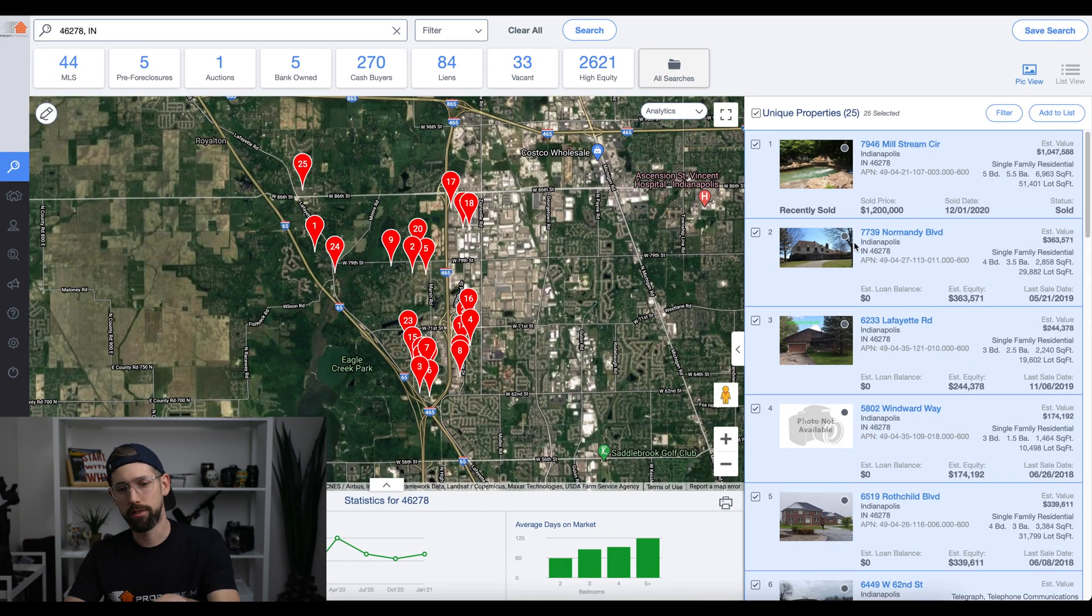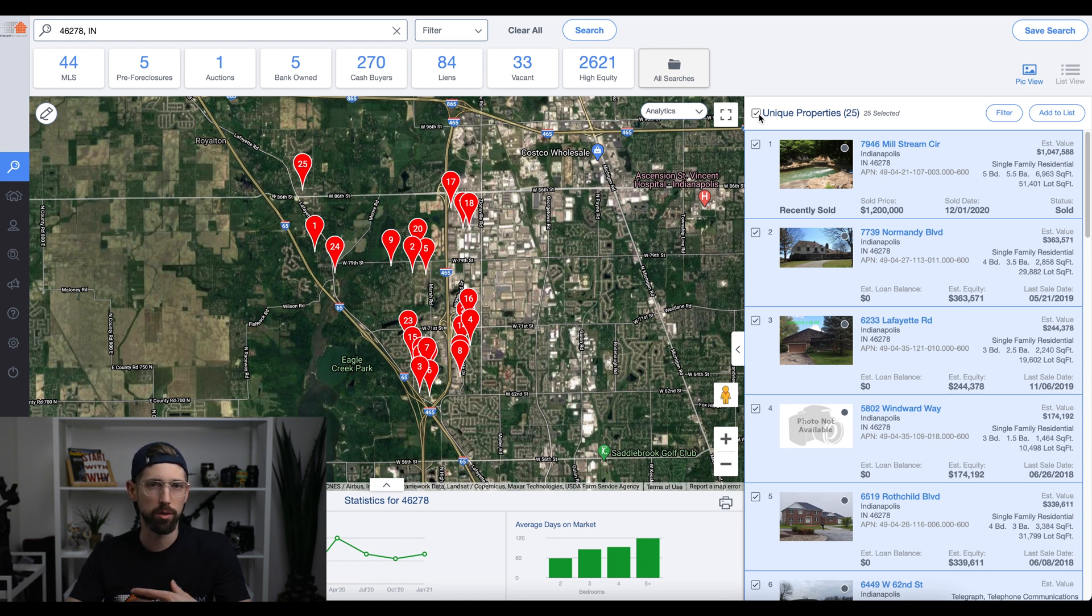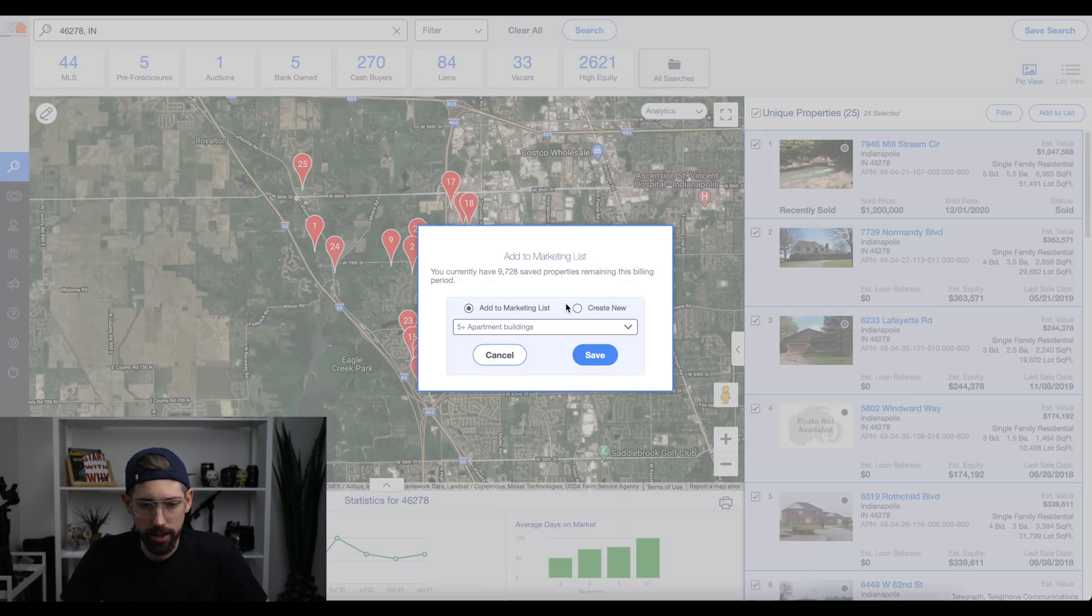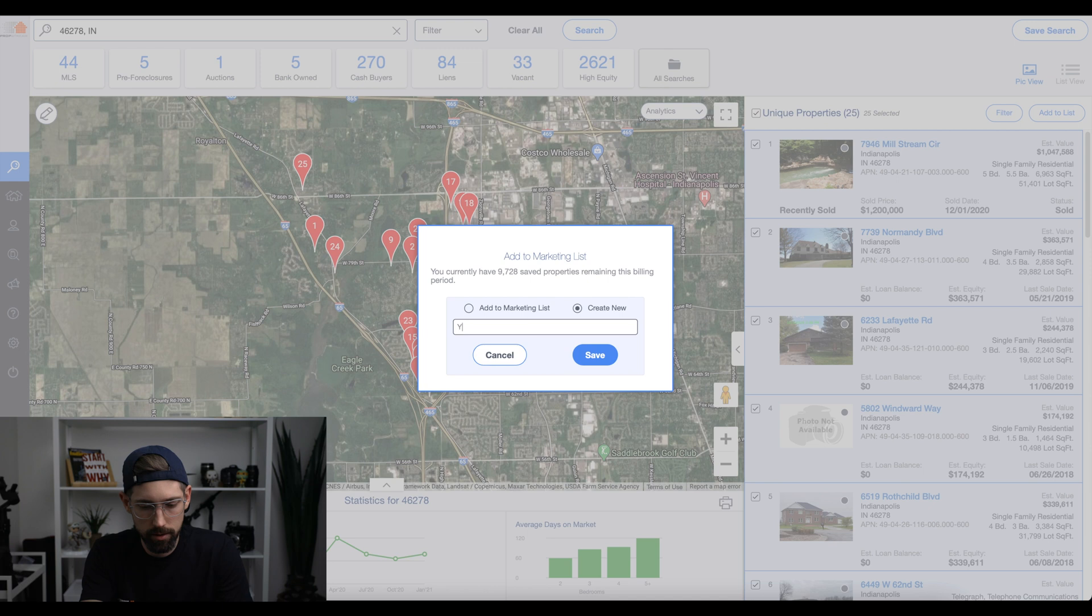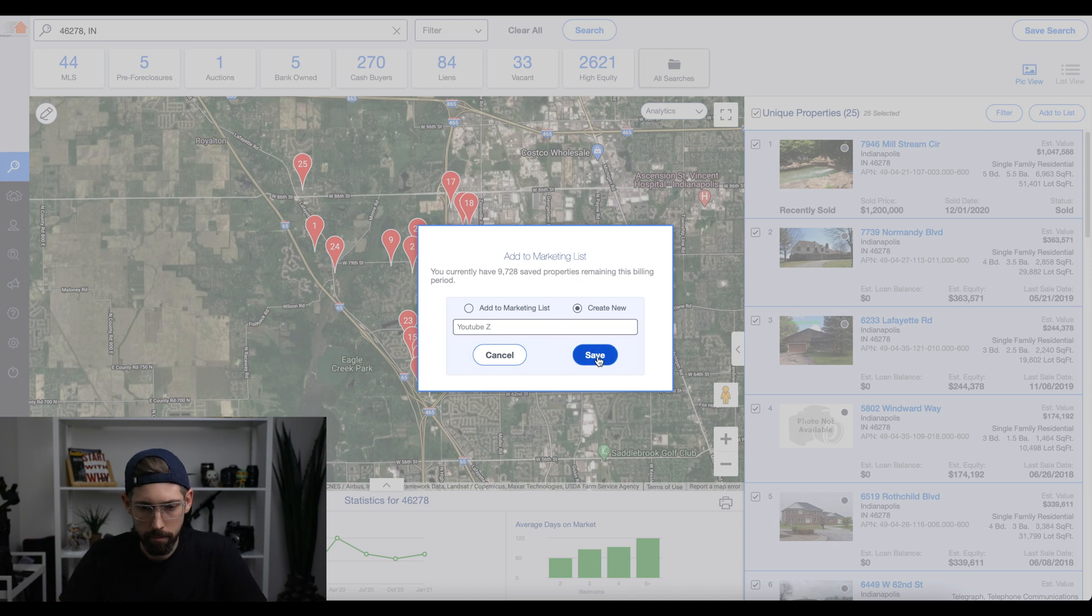So now that we pulled these vacant homes, let's say we want to find the phone numbers and emails for these homes so we can reach out and contact them. So I'm going to add them to list. I'm going to create a new list. I'm going to call it YouTube. Let's call it Z for Zionsville. I'm going to save that.